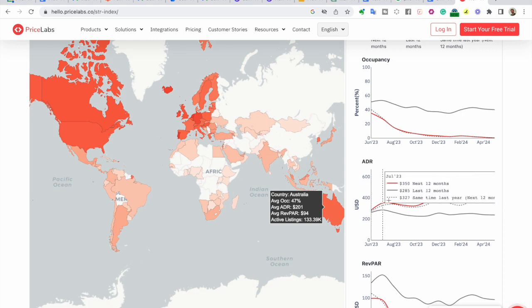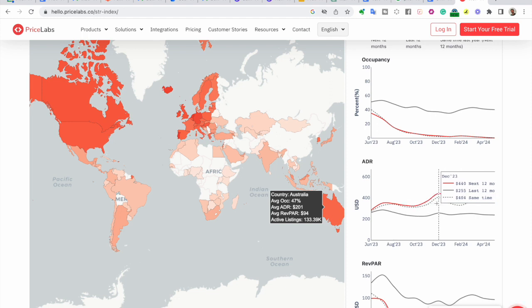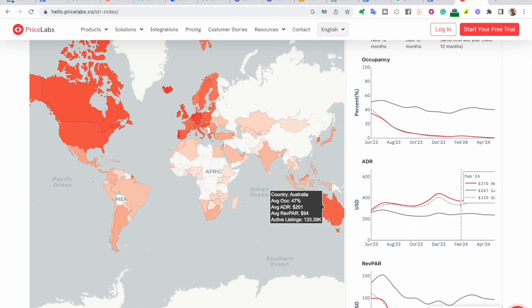Each data point on the chart represents the average daily rate for a specific month. By comparing the curves, you can identify trends and patterns in pricing over time.